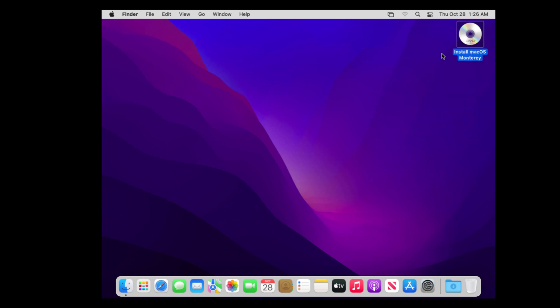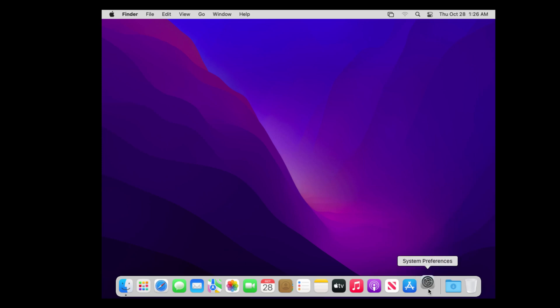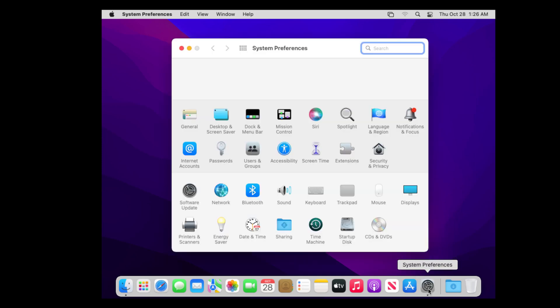We have successfully installed macOS Monterey on VirtualBox. For more videos like this, please like, share, and subscribe to the channel.